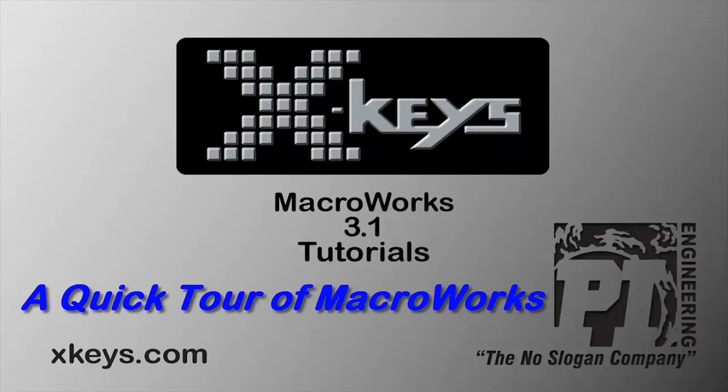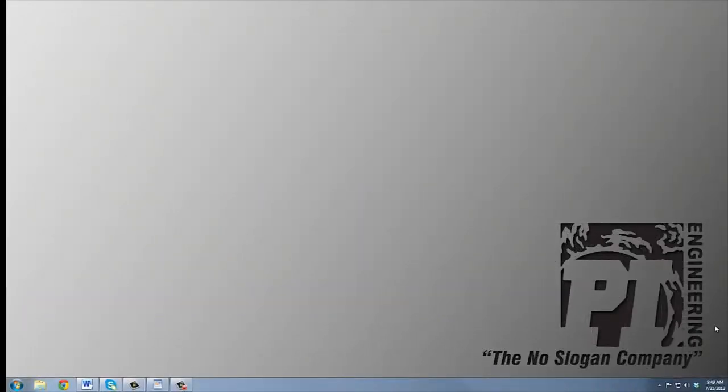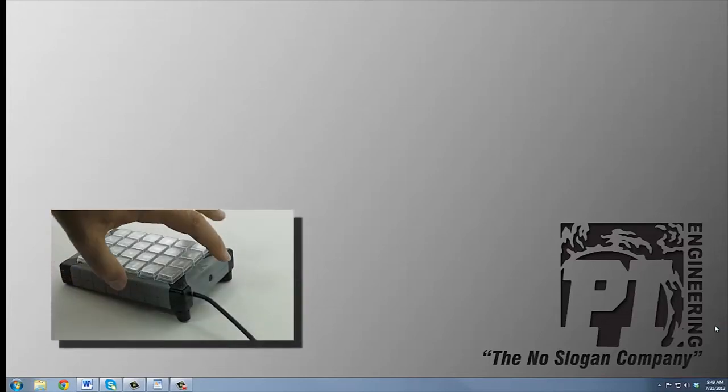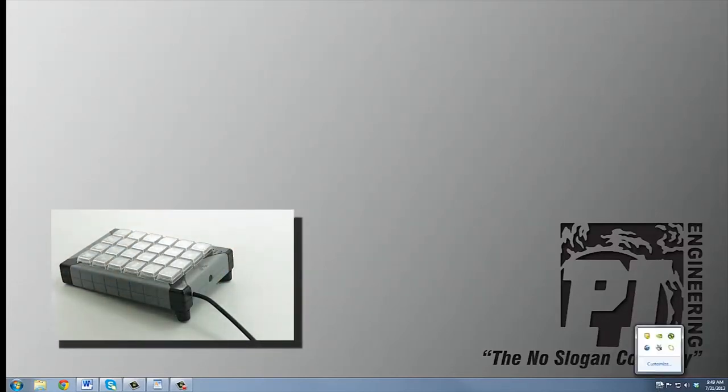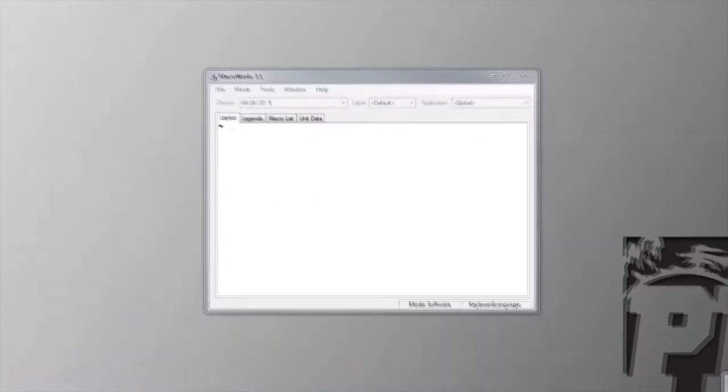Once installation of MacroWorks 3.1 is complete, you can launch it either by pressing the programming button on the top edge of the X keys or by selecting the icon from the taskbar menu.